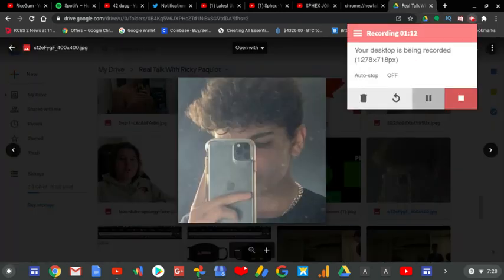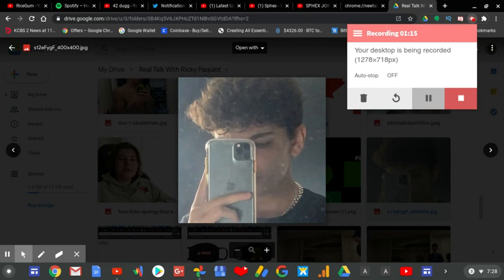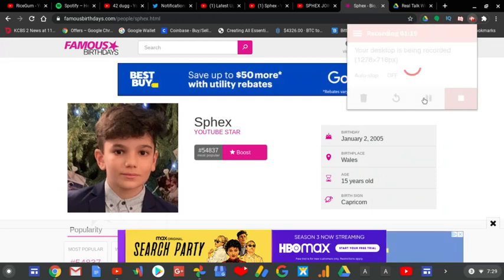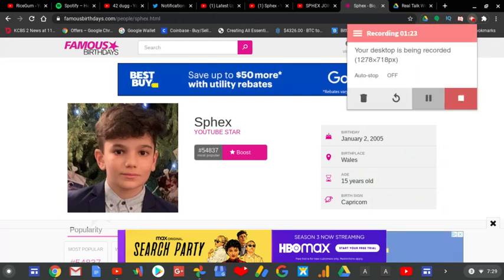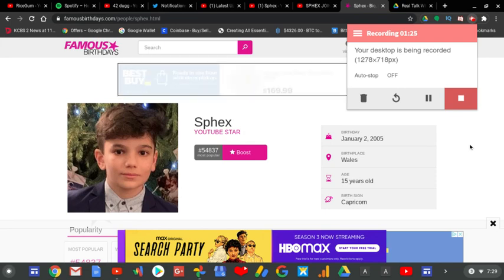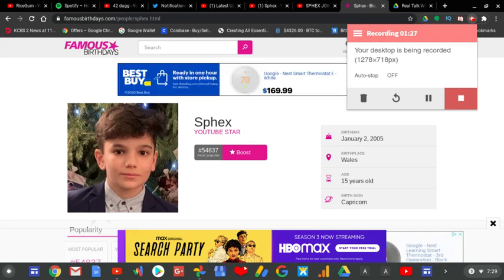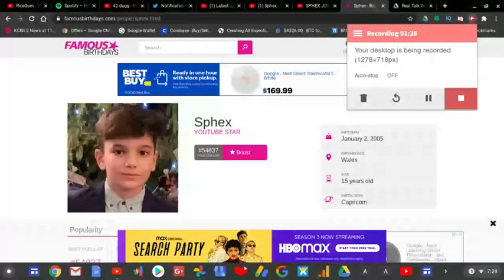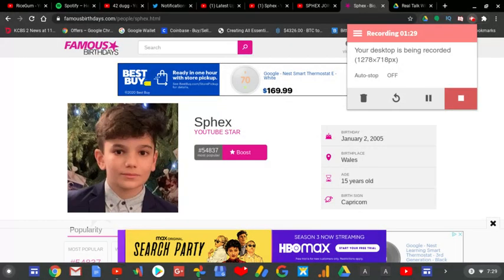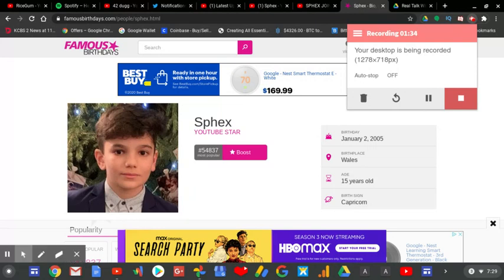Spex was one of the best Fortnite content creators of all time. Spex, whose real name is Parsta, was born on January 2nd, 2005 according to Famous Birthdays. He's now 15 years old and he's from Wales.